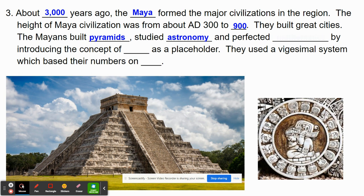The Mayans also perfected the use of mathematics by introducing the concept of zero as a placeholder. They also used a vigesimal system of counting, basing their numbers on the concept of 20. Down in the corner, we have this circular representation of a Mayan calendar, probably based on the stars and the position of the moon. The little icons in here represent either the seasons or what you might call months, so that people could keep track of time.